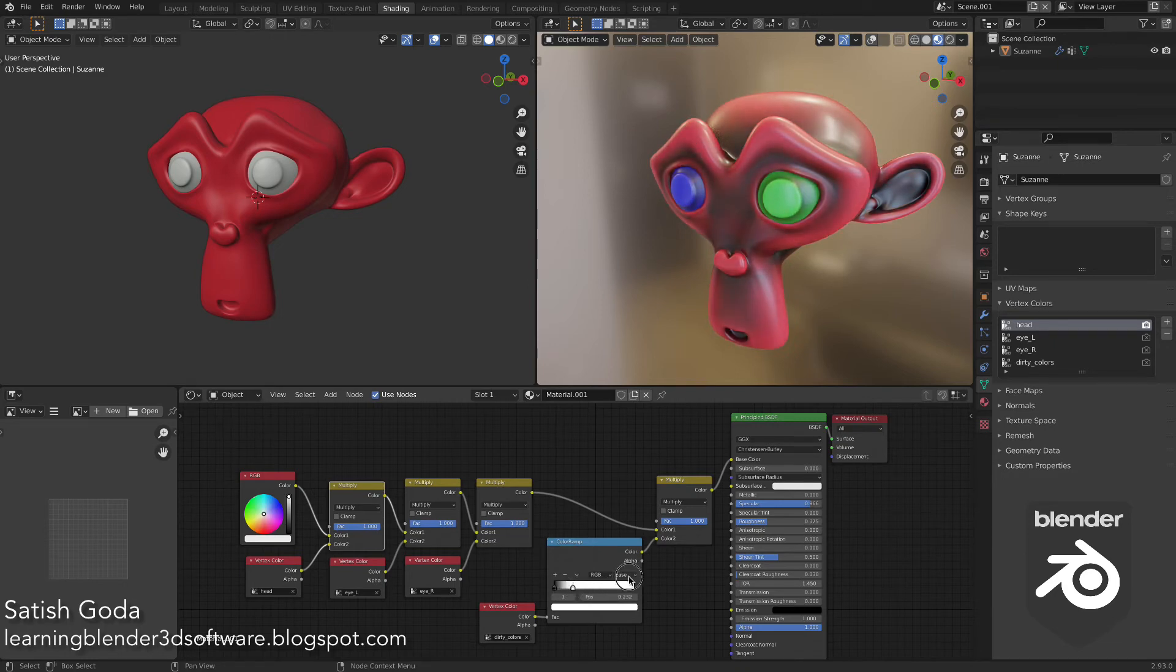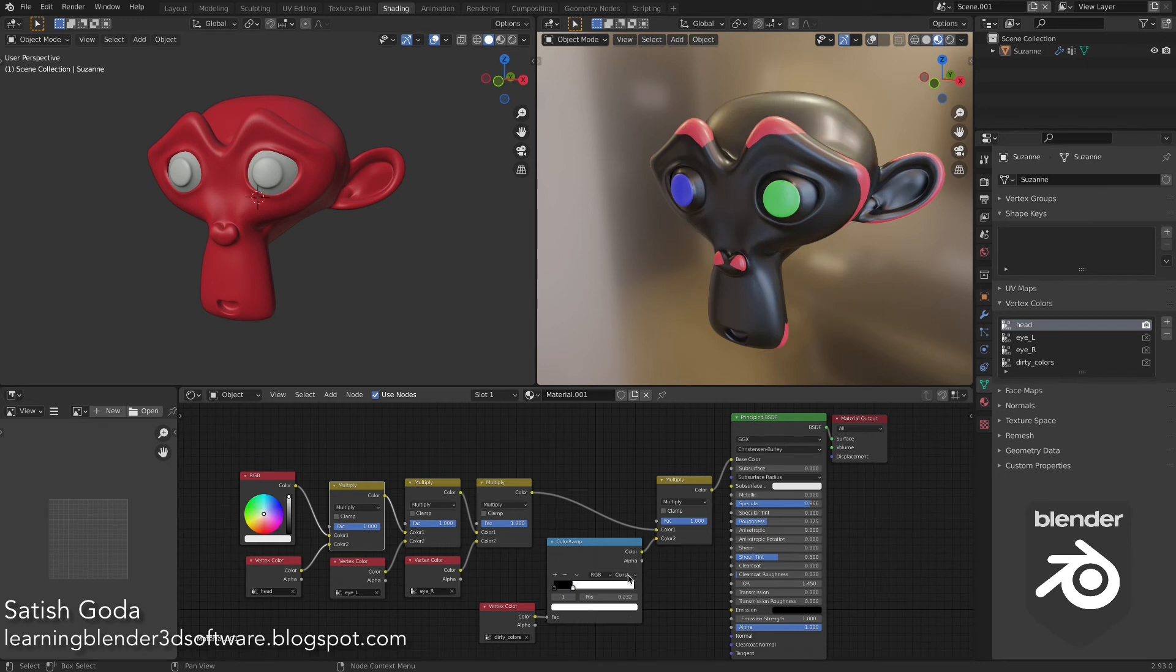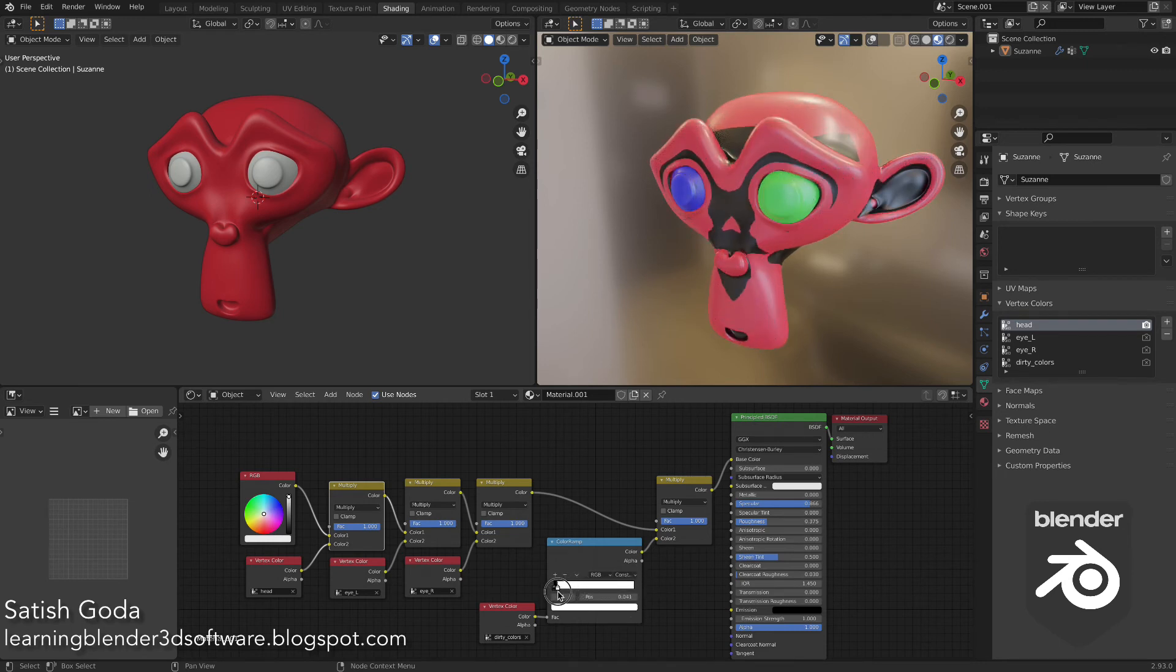And by changing the blending modes of the color ramp, we can get some interesting effects like this.